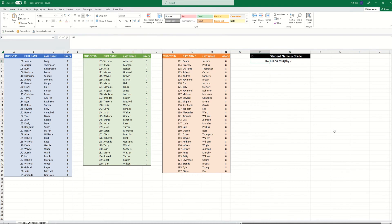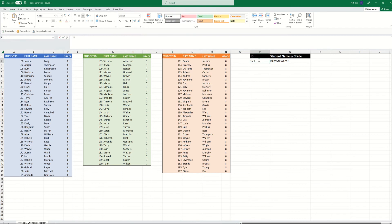Now if I punch in an ID from another range, 121, that's Billy Stewart from the 8th grade range. If I punch in 148,